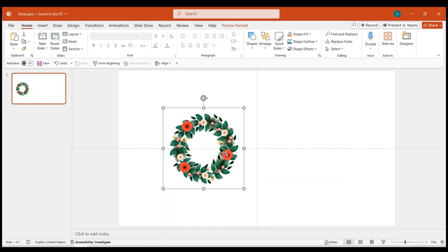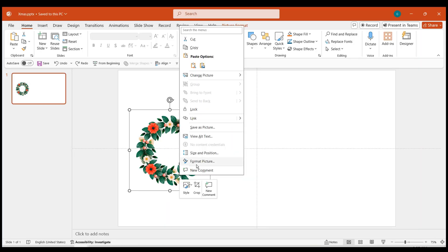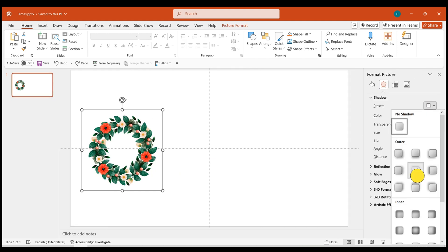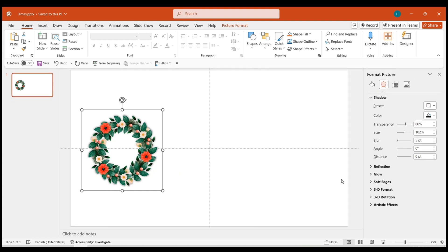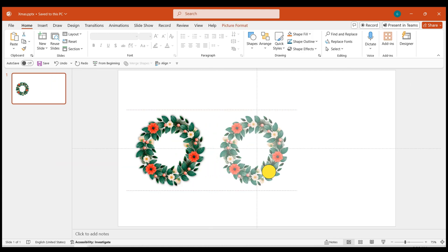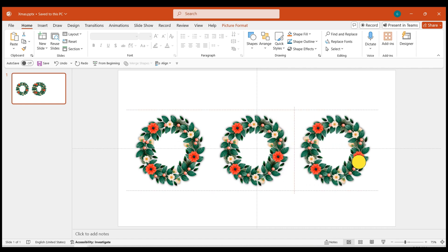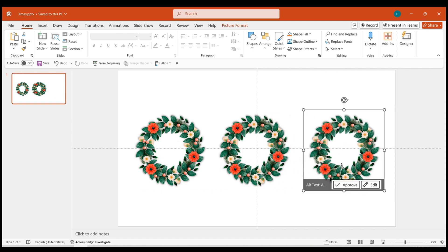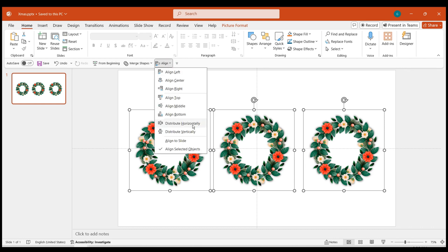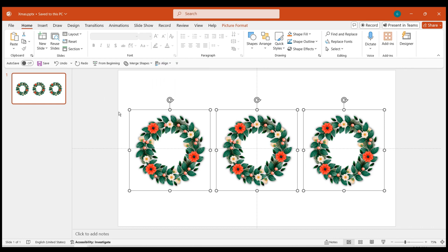Step 2: Insert the wreath into the PPT. Add an outer-centered shadow effect to the wreath — the default effect is suitable, and you will see an improvement in the image texture. While holding down the Ctrl and Shift keys, drag the image to the right to copy the wreath twice. Adjust the spacing of the wreaths, align them horizontally, and adjust them to the appropriate positions.